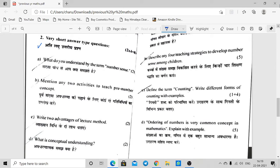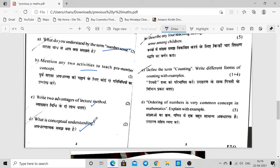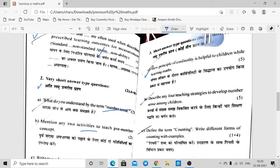Question number 2: very short answers, 2 marks each. What do you understand by the term number sense? Mention any two activities to teach pre-number concepts. Two advantages of the lecture method — what is the conceptual understanding? How is the principle of cardinality helpful to children while learning maths? The cardinality principle is related to counting.